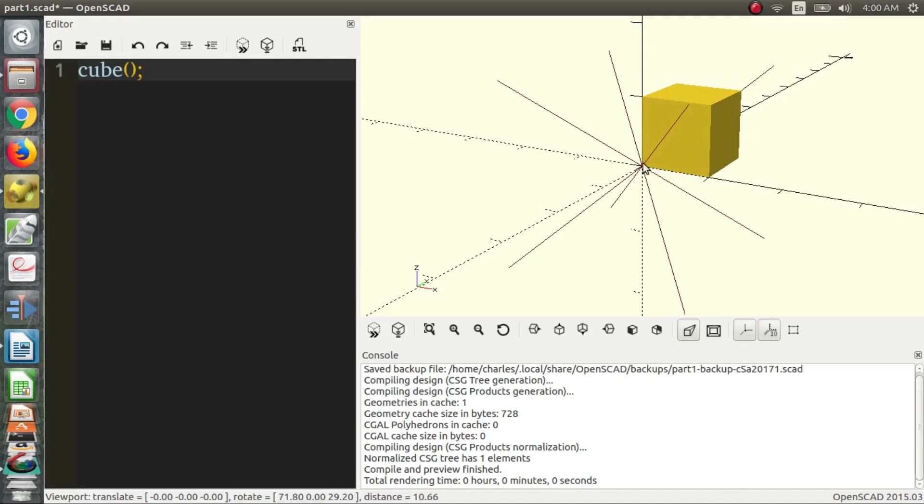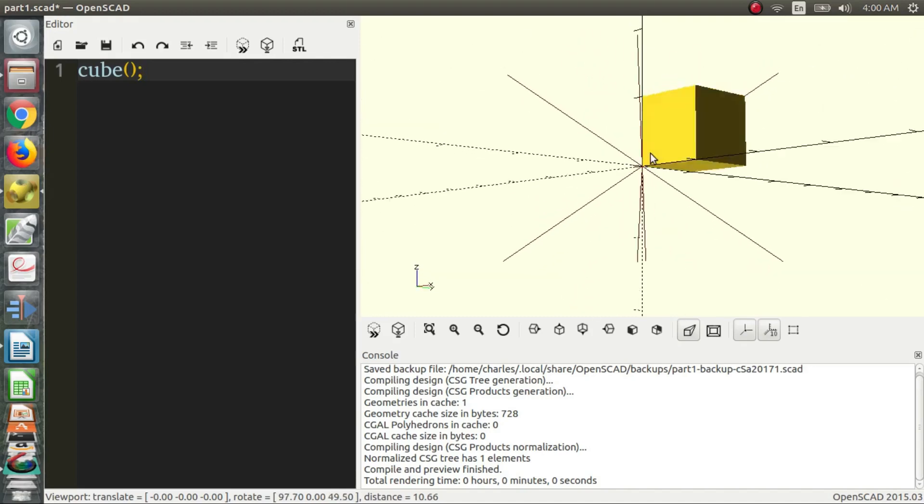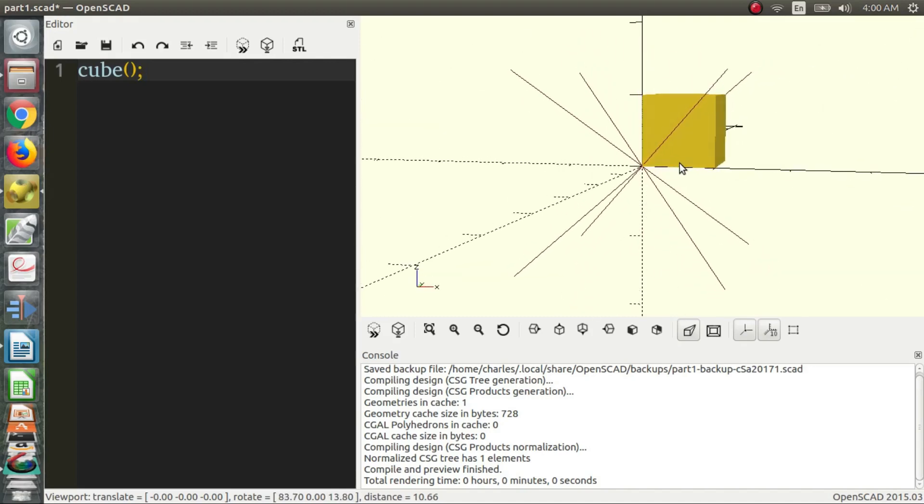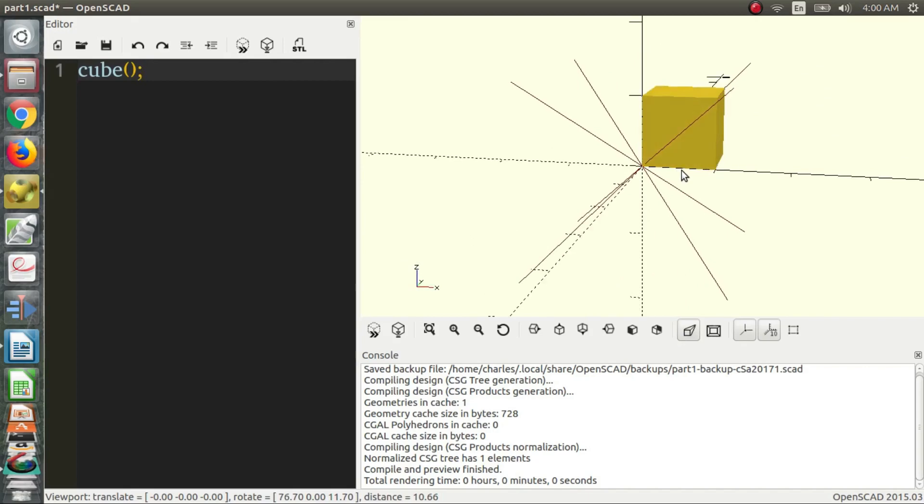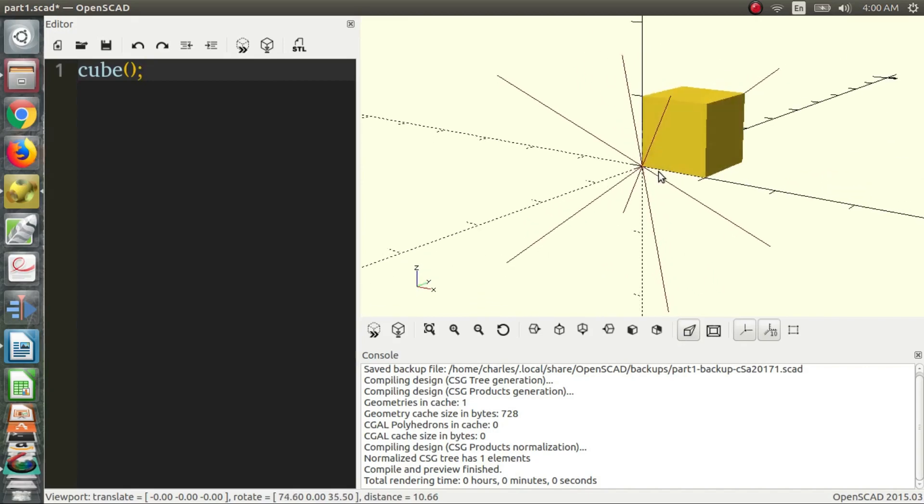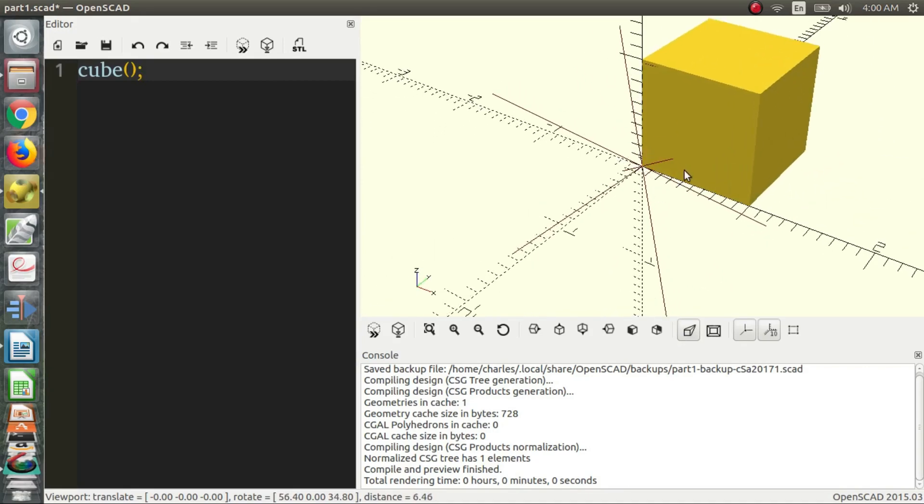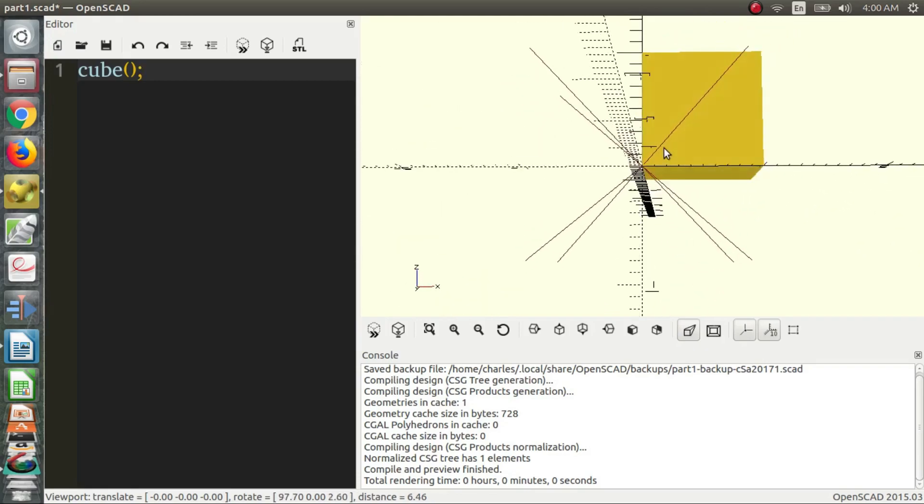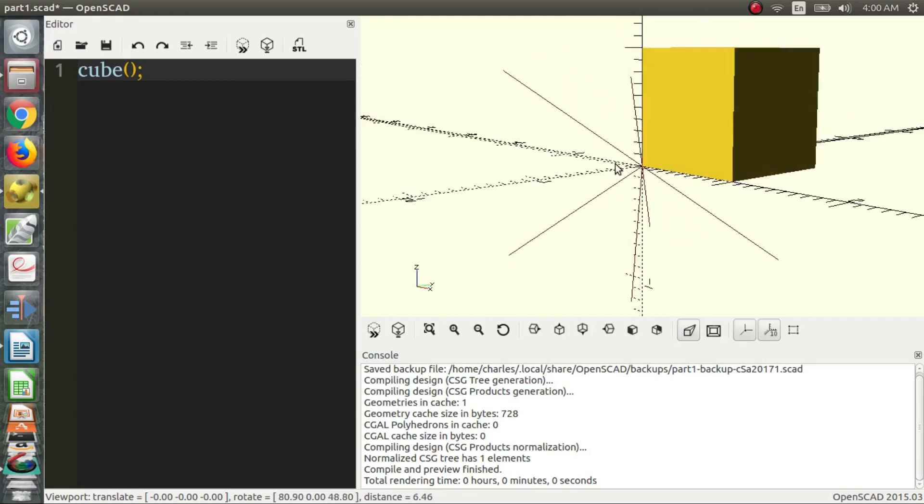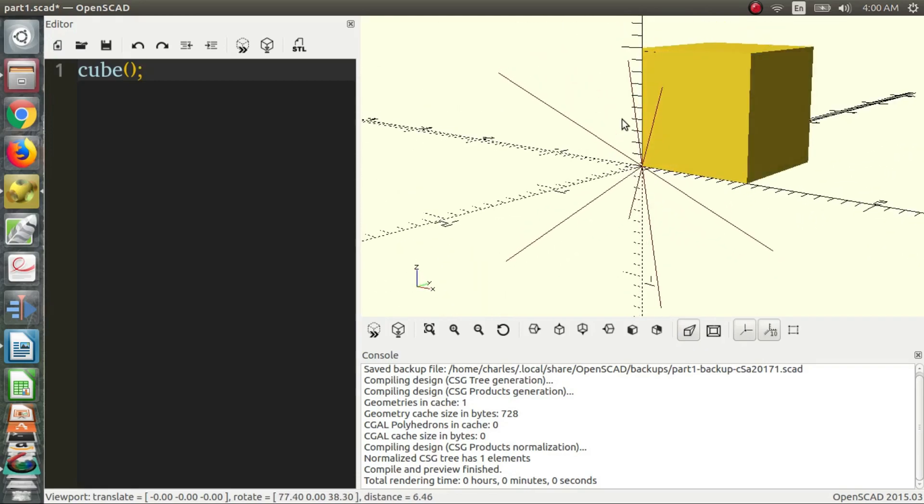You can see that the center of the cube is somewhere else and we have the edge of the cube on the origin, which is the point in the middle. If we want to move our view around, something that's really helpful about OpenSCAD is that you have these crosshairs that allow you to determine what point you're rotating around.